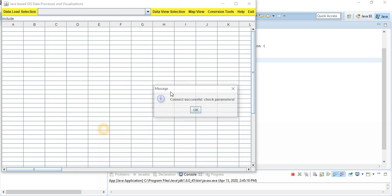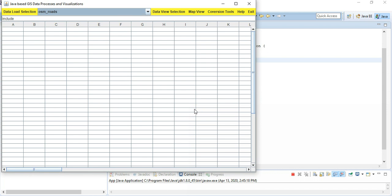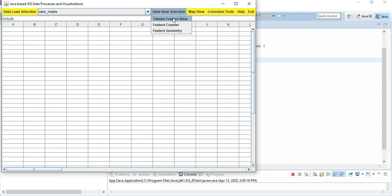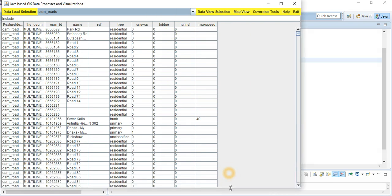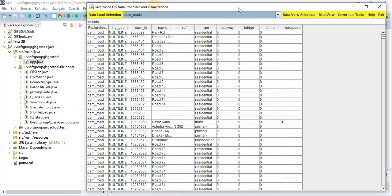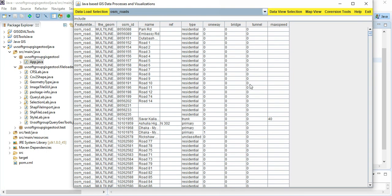It says connected successfully and checked parameters. You can see the layer — OSM roads — is showing up here. After OSM roads loads, you have the possibility to load this information into tabular form. You can see the tabular form with all the information.